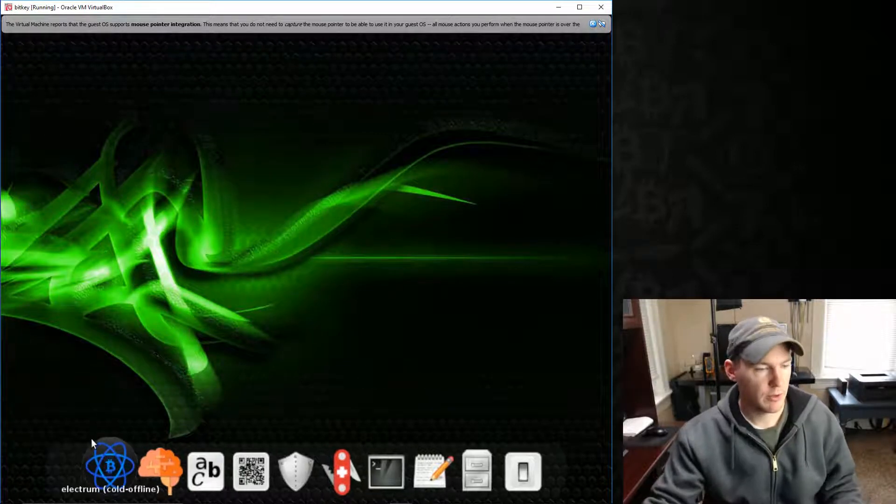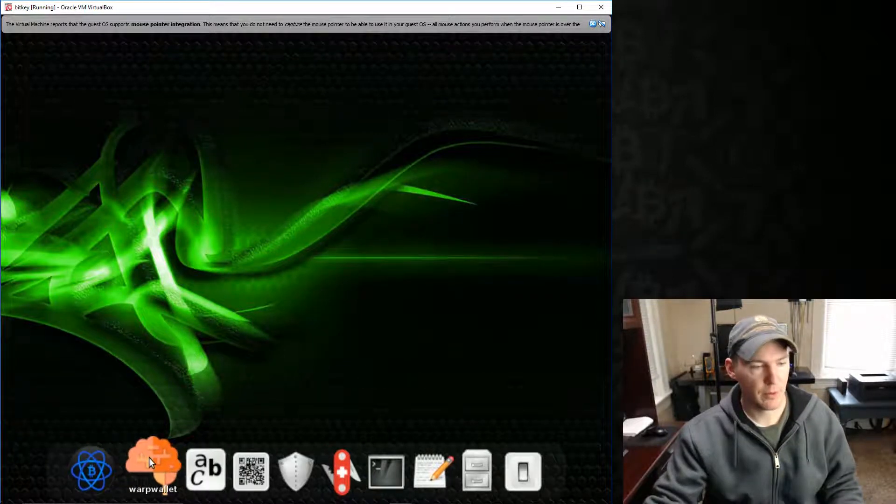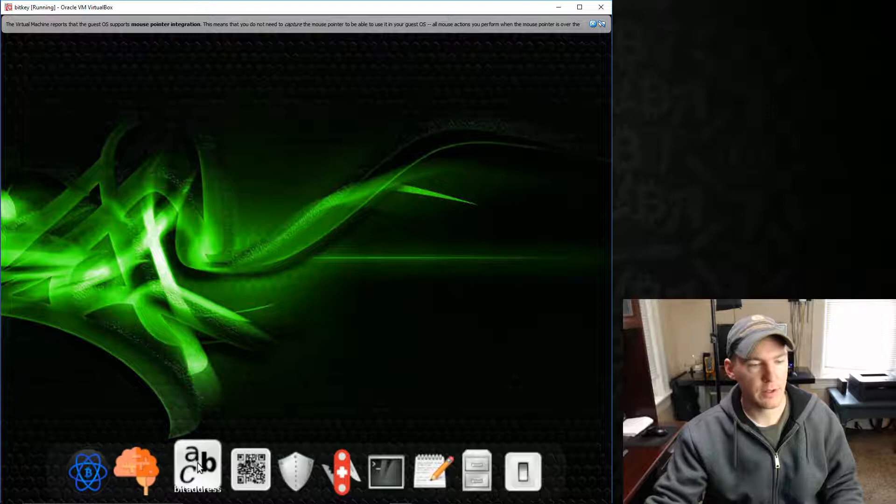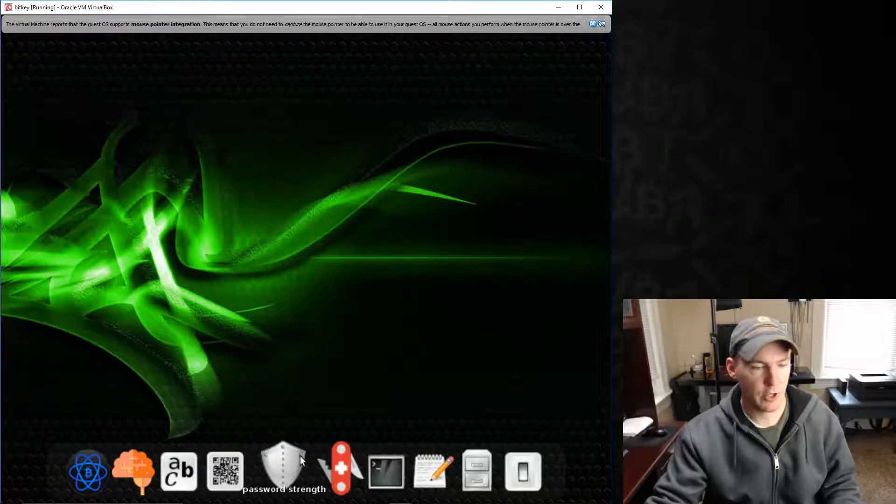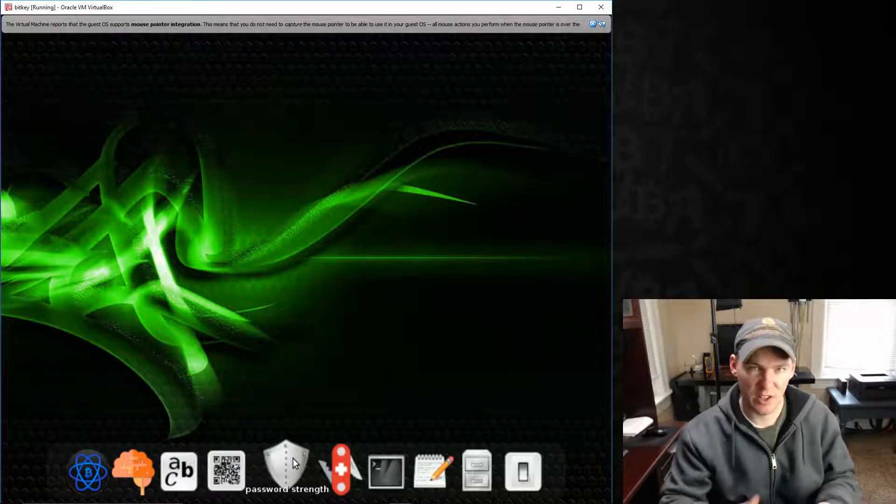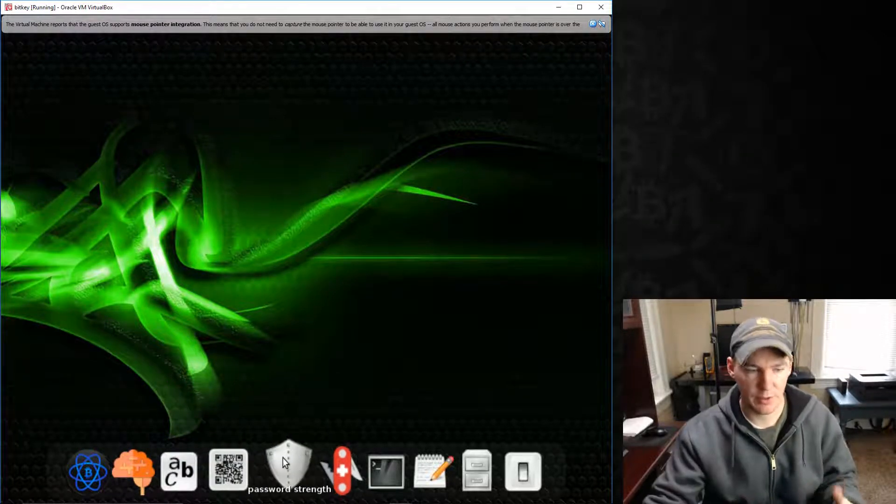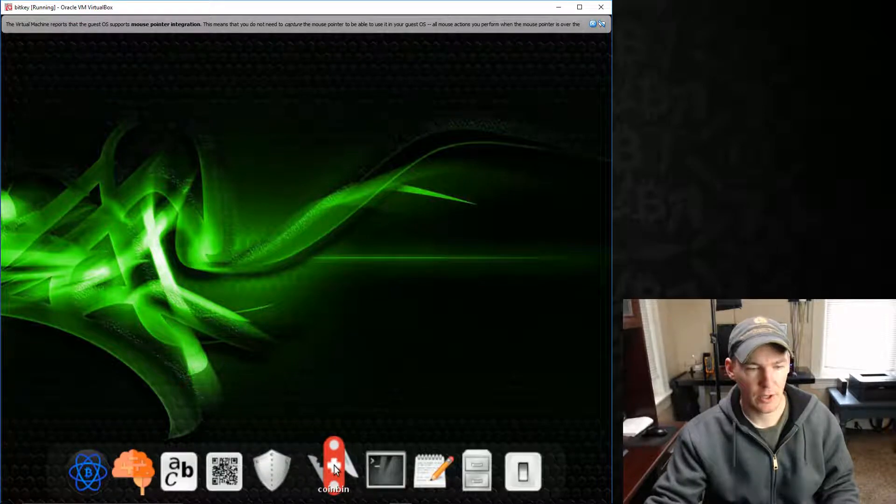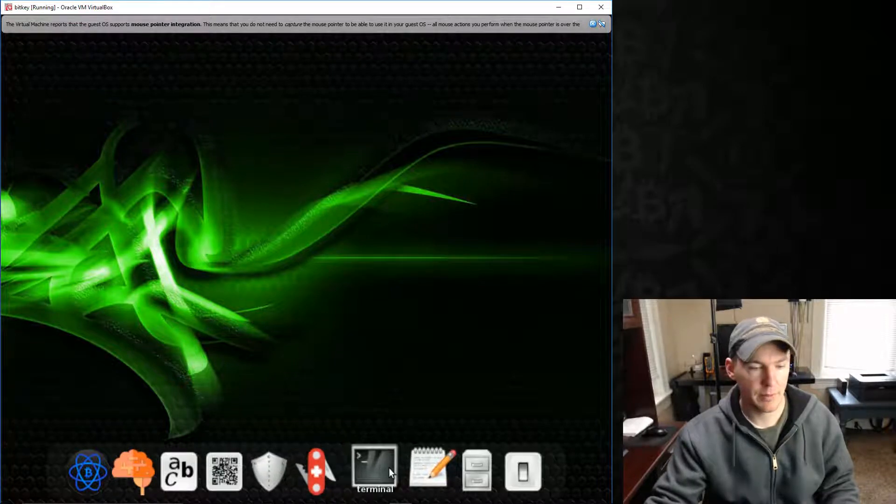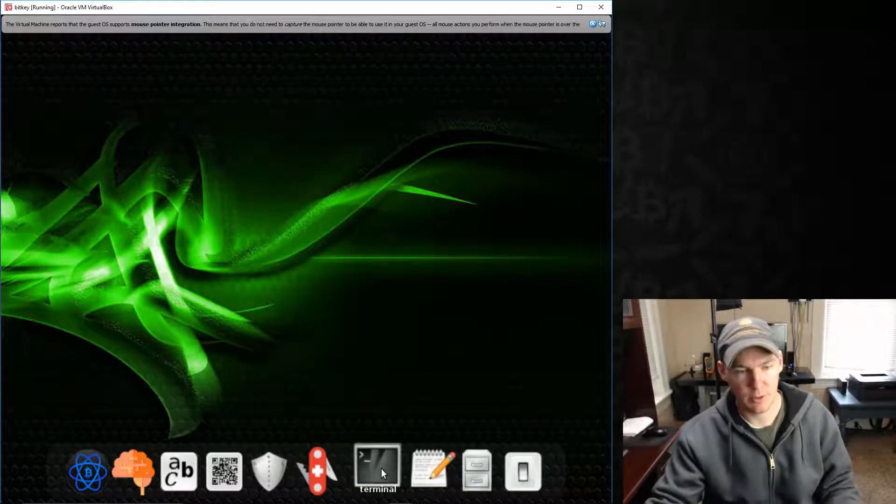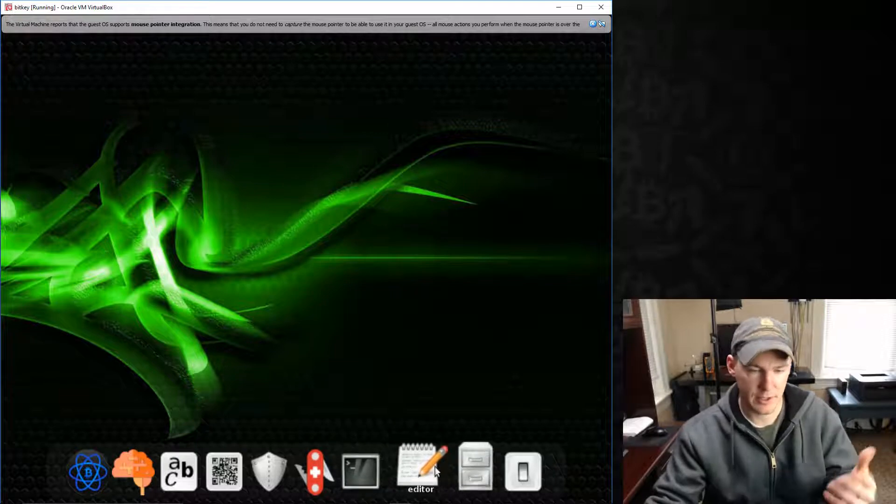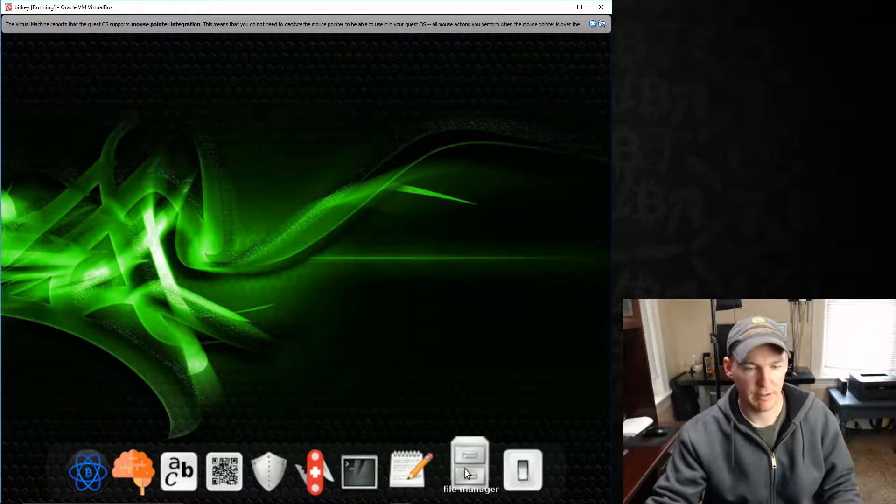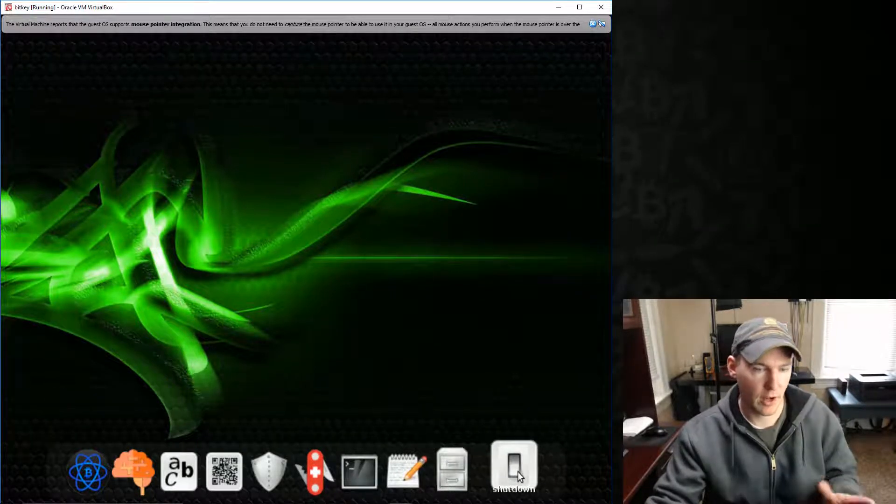So these are the tools that are offered on BitKey. It's Electrum, WarpWallet, BitAddress, a QR code generator, a password strength calculator, tells you how good your password is, Coinbin, and then it has, this is a Linux operating system. So that's the terminal, text editor, and a file manager. Then this button here is just to turn it off.